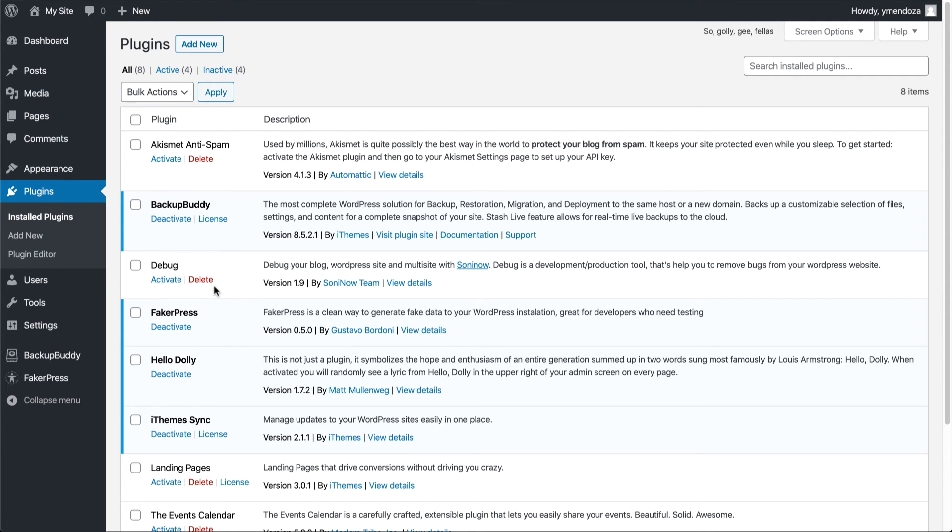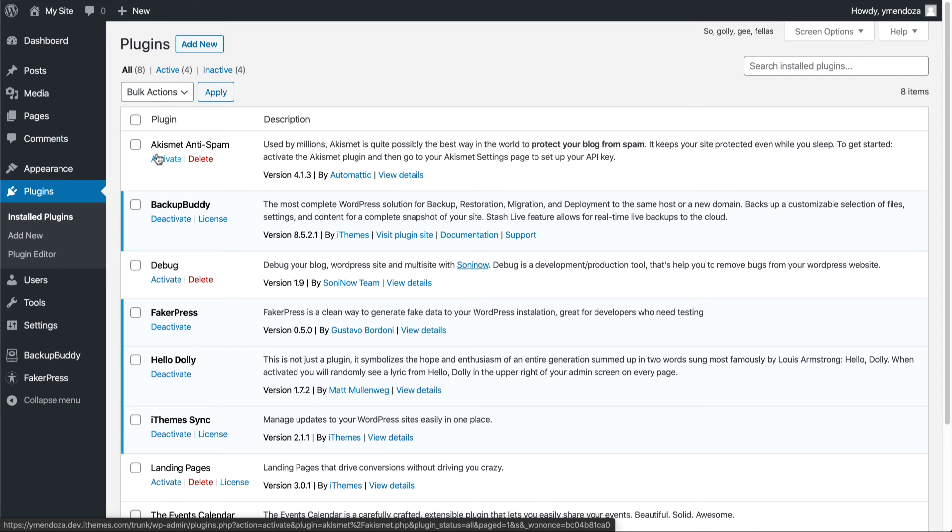Some plugins come bundled with your WordPress installation, like Hello Dolly, that'll add a random Hello Dolly lyric to the top right hand corner of your screen, and Akismet that works as a spam filter for your blog.